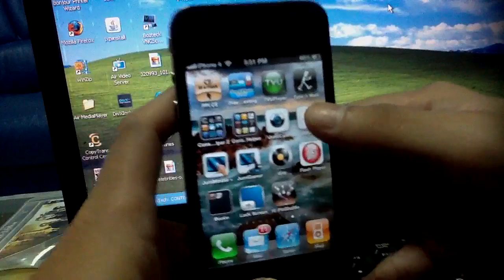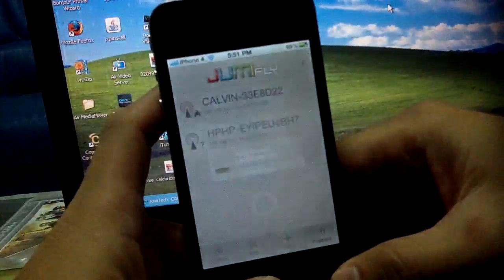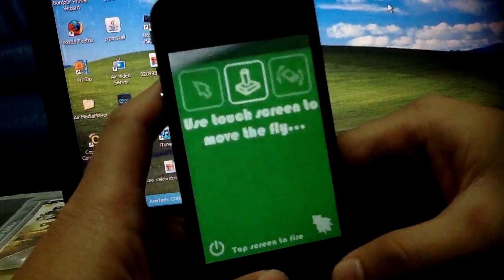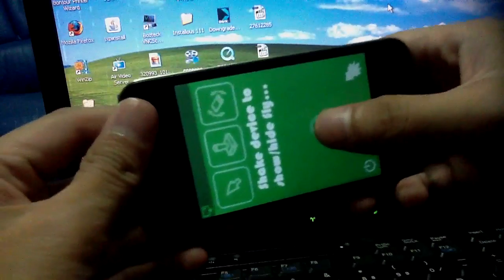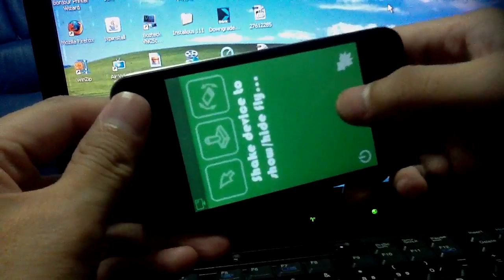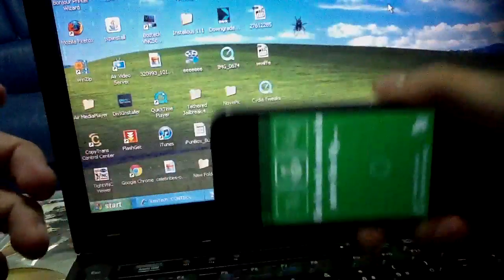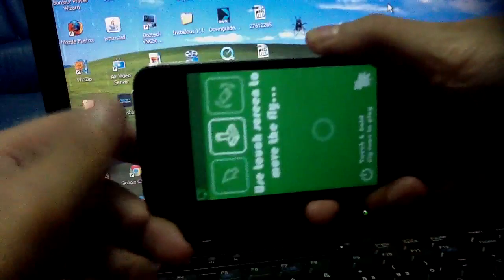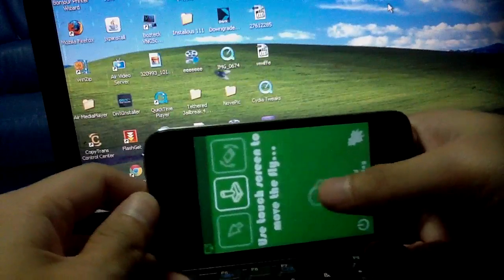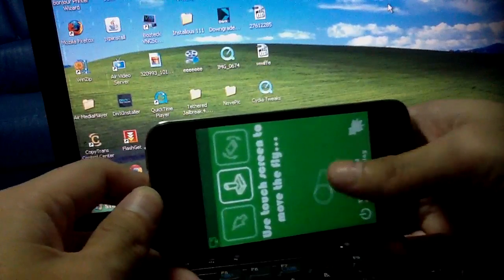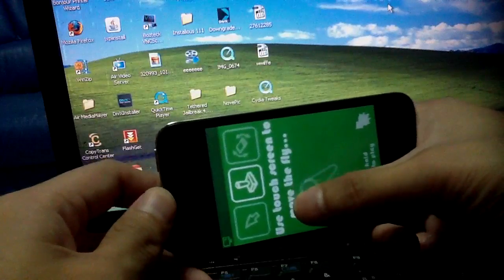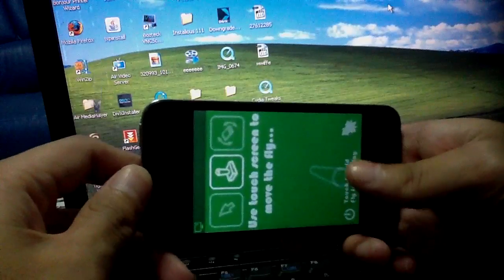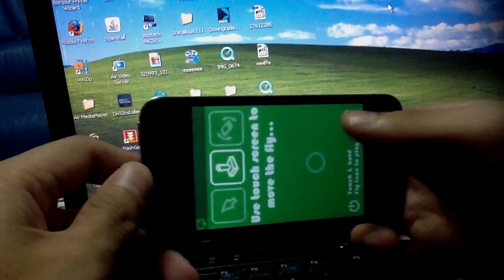Let me demonstrate the Jumi Fly here. As you can see, the screen is green. Just shake it and see the fly on screen — shake it again. As you can see, you can control the fly on your computer by using iPhone, and you can play games on the computer.